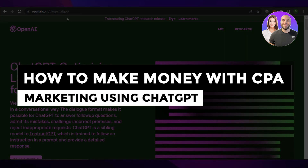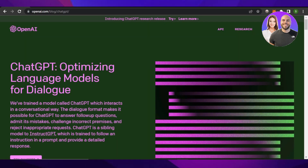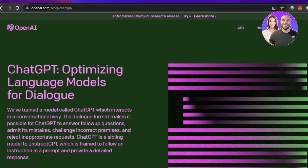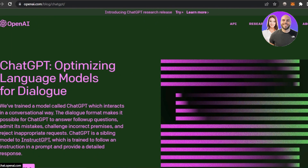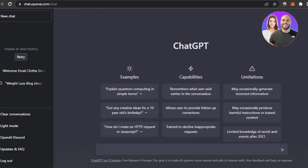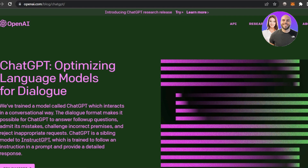In this video, I'm going to show you how you can make money with CPA marketing using ChatGPT. First, you can go to openai.com and click on 'Try GPT' to access ChatGPT, which is an AI language model for dialogue. We can use it for writing, explaining terms, scripts, and even code — but we can also use it for CPA marketing.